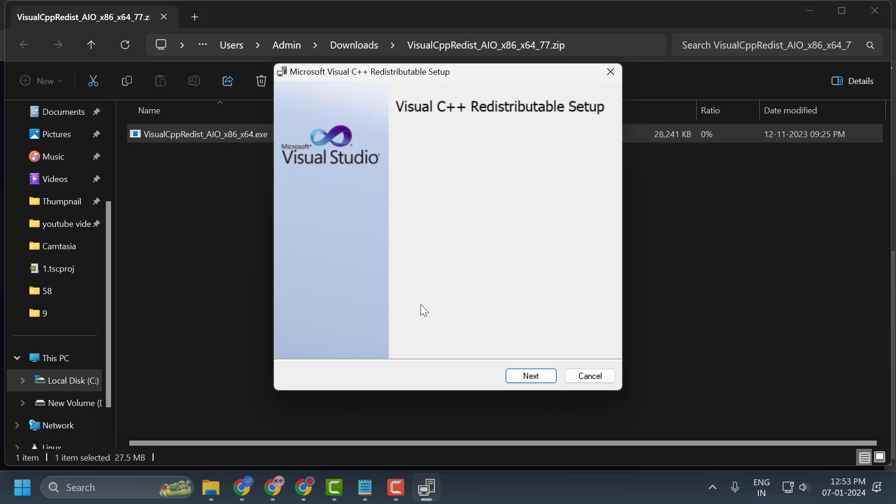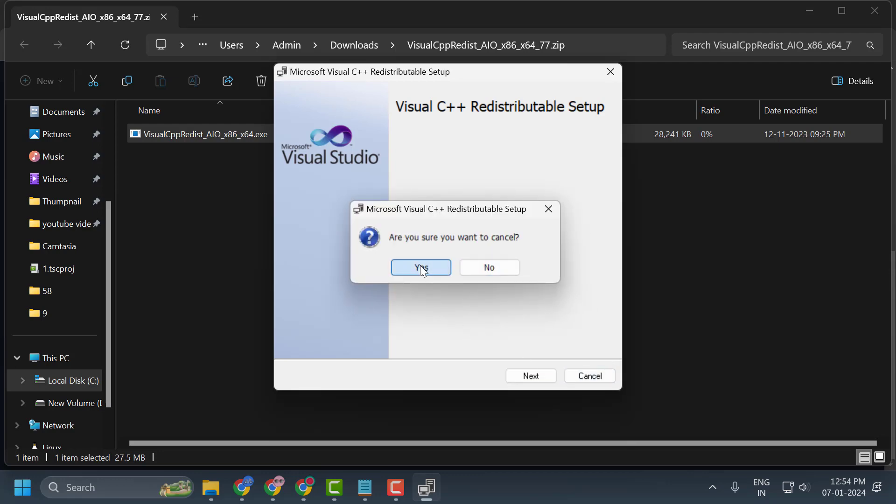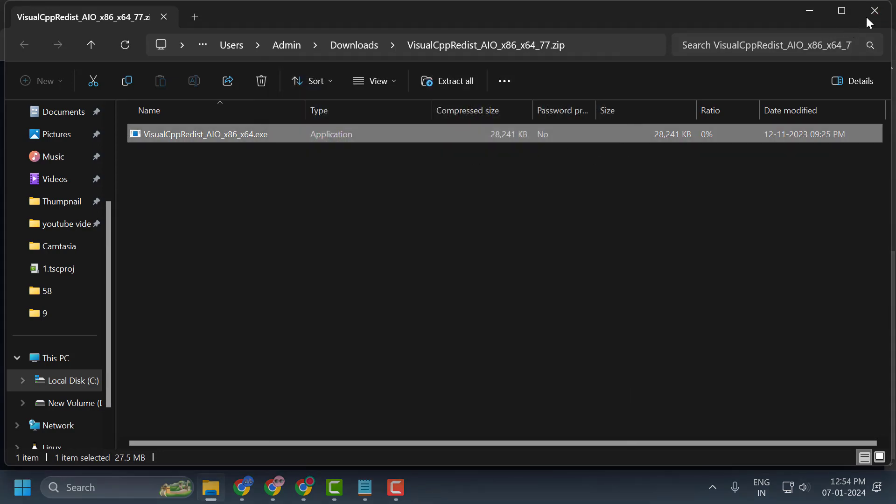And this will fix the issue of Microsoft Visual C++ runtime error by installing all the relevant versions required for your launcher. And that's it for today's video guys. Give me a like and subscribe. Thank you.